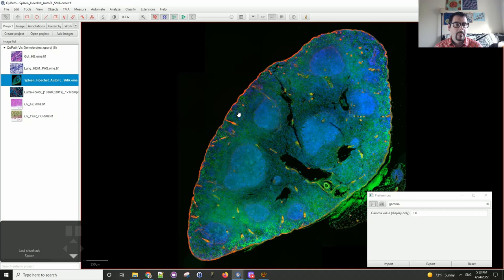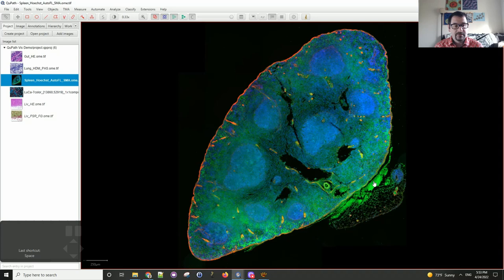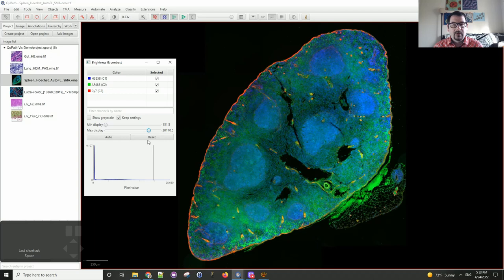Let's move to a fluorescence dataset. This is a piece of spleen that has been stained with smooth muscle actin, and there is a lot of autofluorescence in this tissue along with some nuclear labeling with Hoechst. I'd like to explore those channels one by one and work on those histograms, and the min and max display values, to optimize the image so I can see certain features a little bit better.